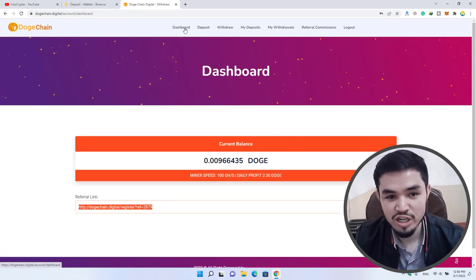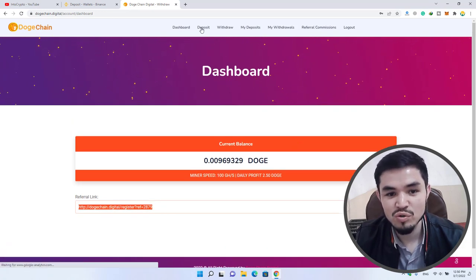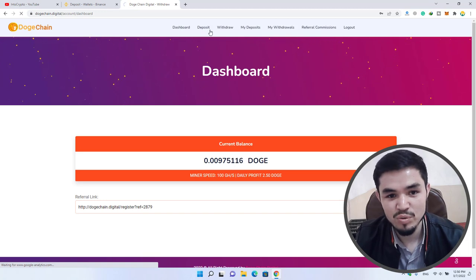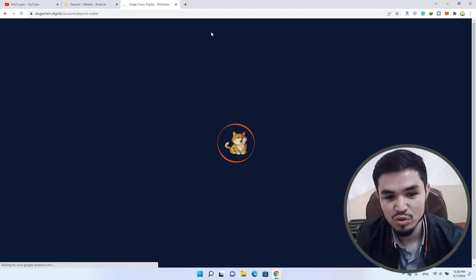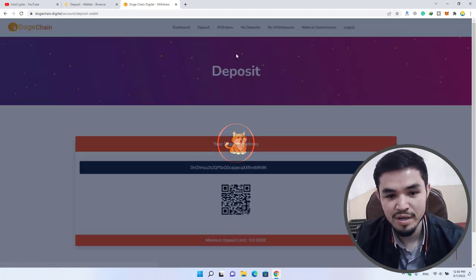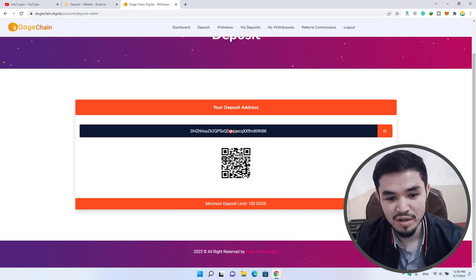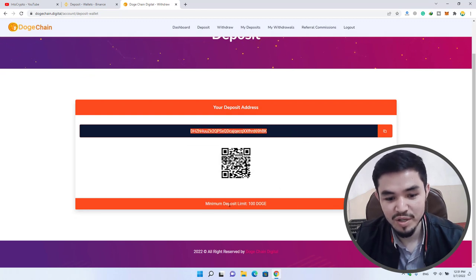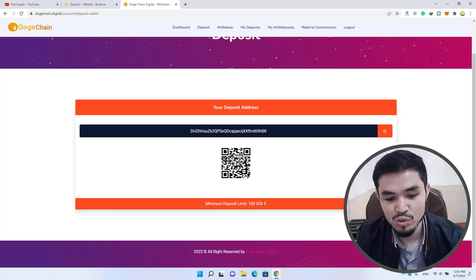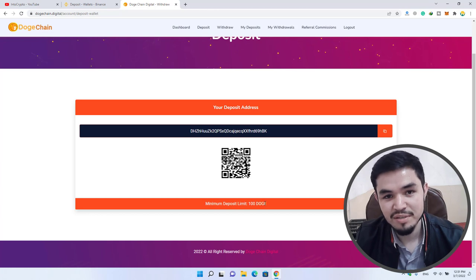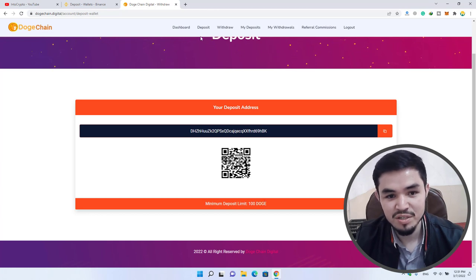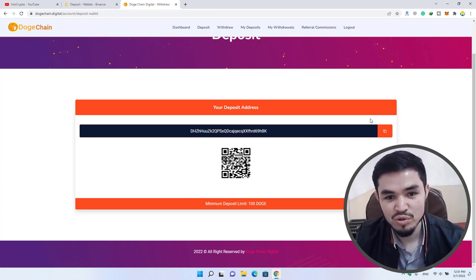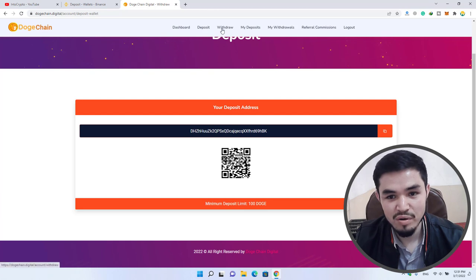If you want to deposit, click on the deposit option to deposit Dogecoin to buy hash power. Here is the Dogecoin wallet address of this website. Minimum deposit limit is 100 Dogecoin and maximum is unlimited. You can deposit to this website to buy hash power.